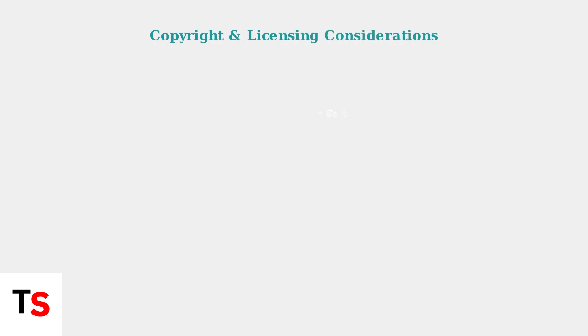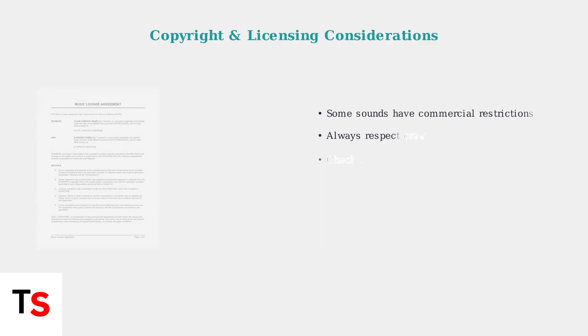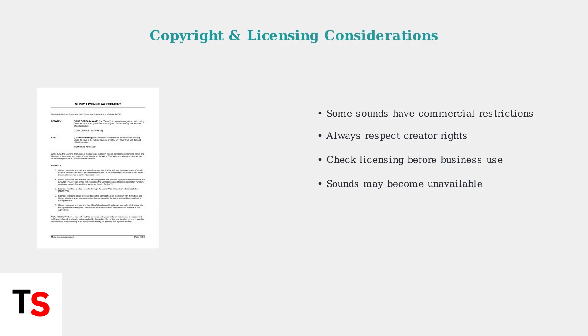Before using any TikTok sounds, it's crucial to understand copyright and licensing restrictions. Not all sounds are available for commercial use. Always verify that you have the proper rights to use sounds, especially for commercial content or business purposes.